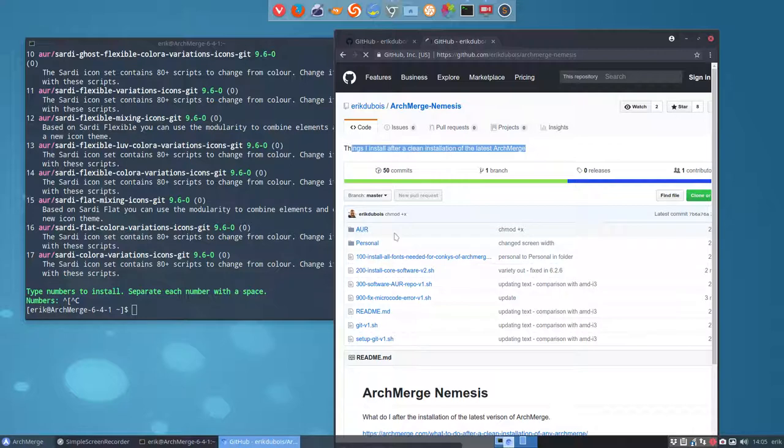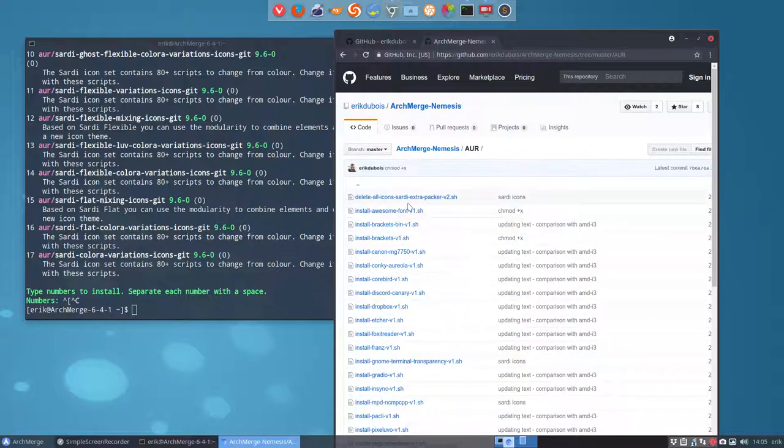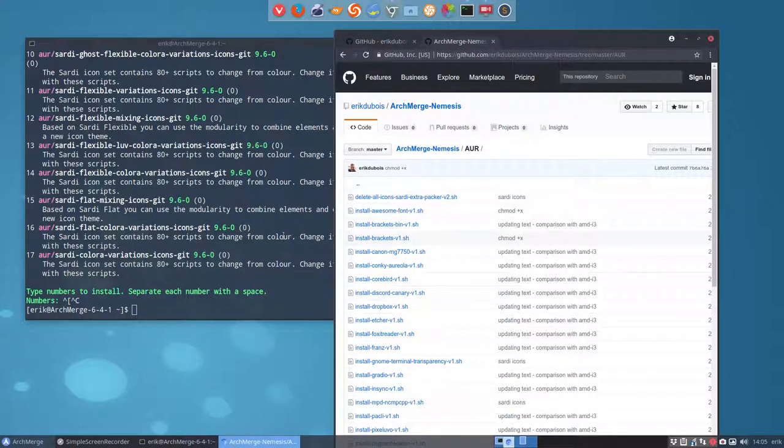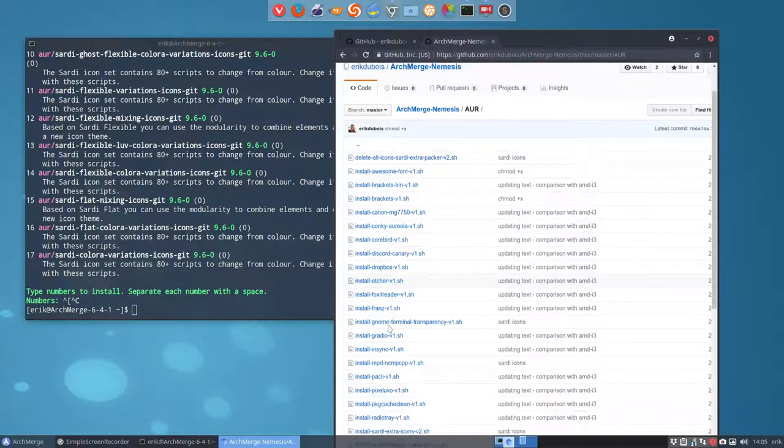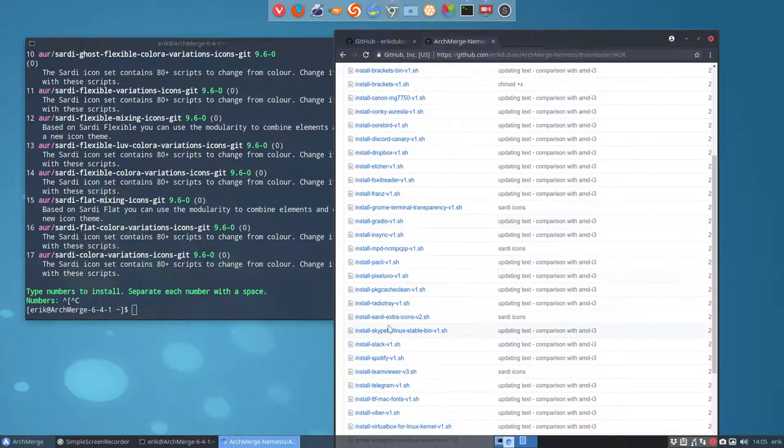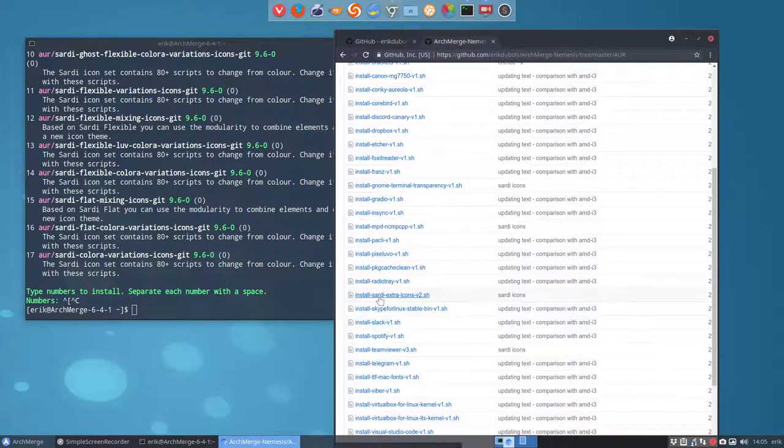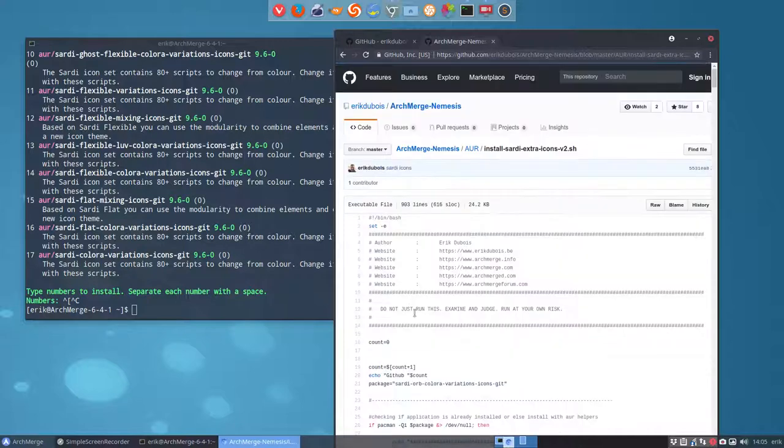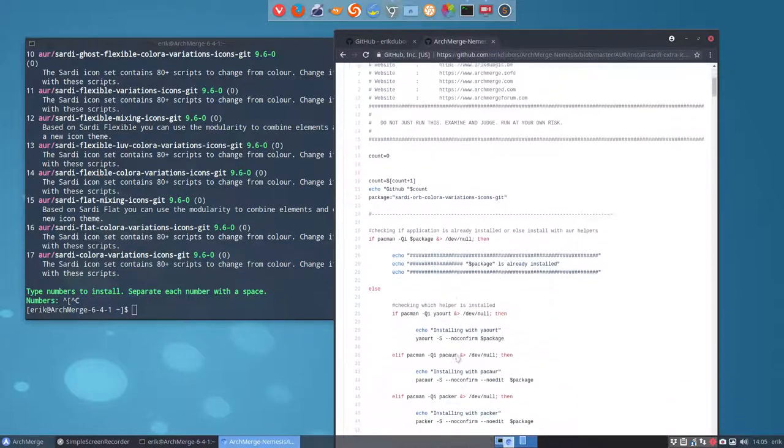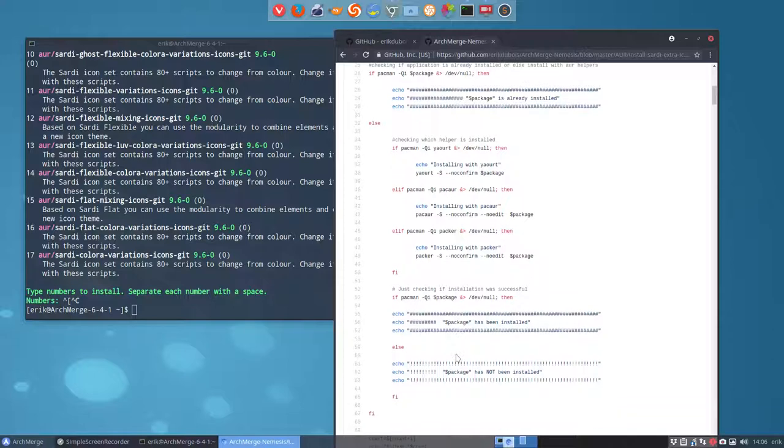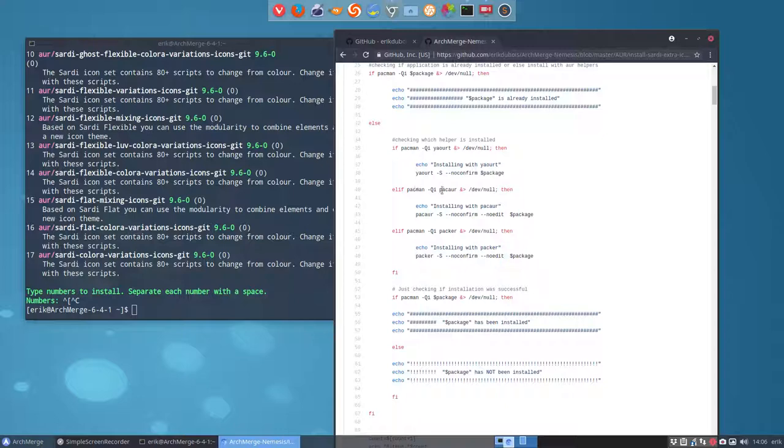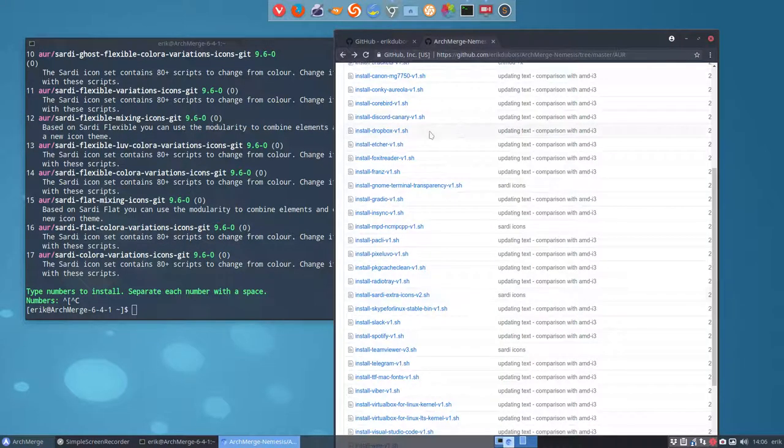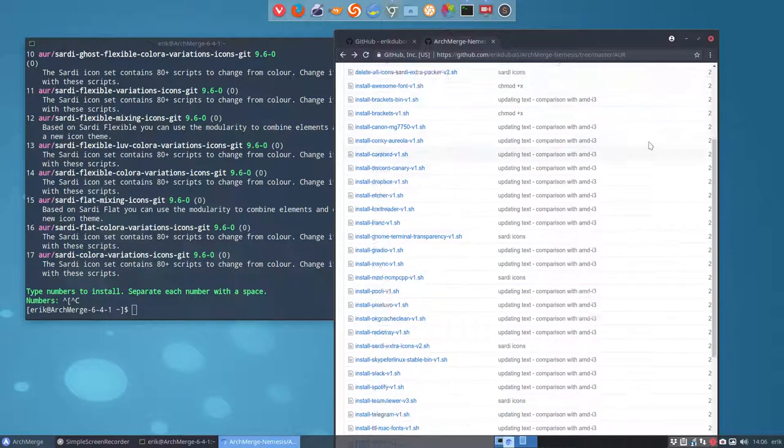And what's in here? In here is, for instance, a very interesting one to get rid of all of it again. So delete all icons Sardi Extra - everything you install, you can delete it. And again here, everything you want to install, you can do it quickly with this one. Install Sardi extra icons. And this is just for the guys on Arch. So it's all Arch code.